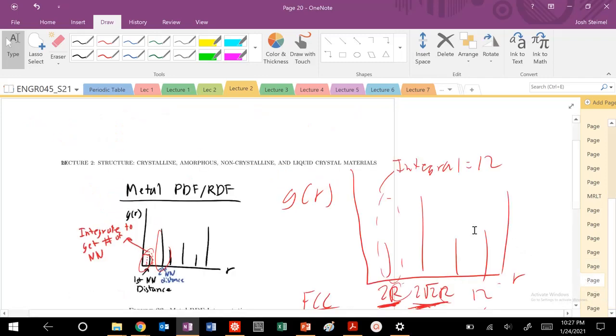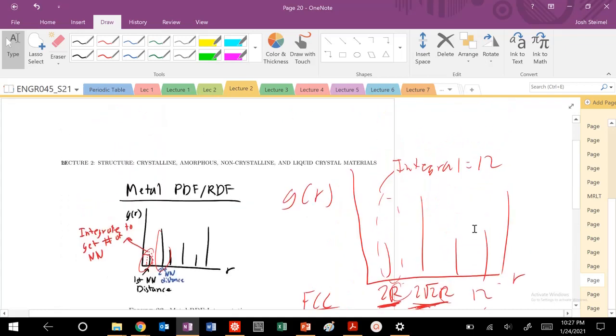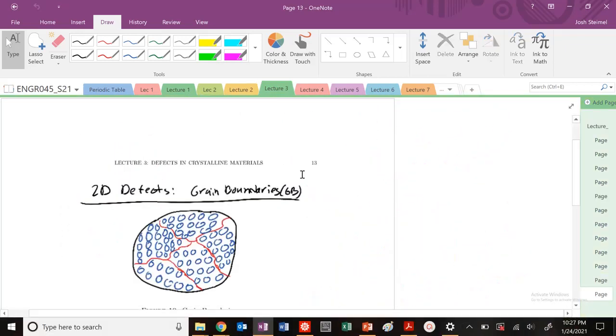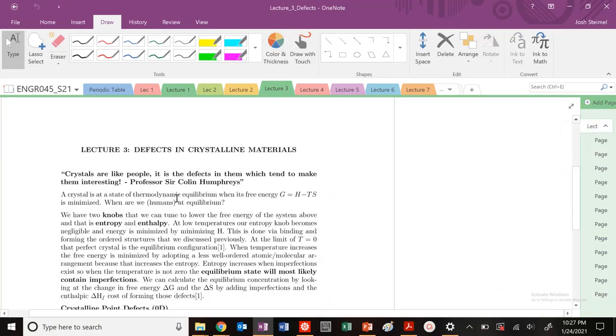Make sure you know these PDFs and RDFs, those are definitely going to come up. So, with that, that's pretty much all there is for Lecture 2. Next time, we're going to get into Lecture 3, and we're going to start talking about defects. Crystals are like people, it's the defects in those which make them interesting. I love that quote. So, we'll get into that next time. Thanks, and I'll see you all in the next video. Bye.